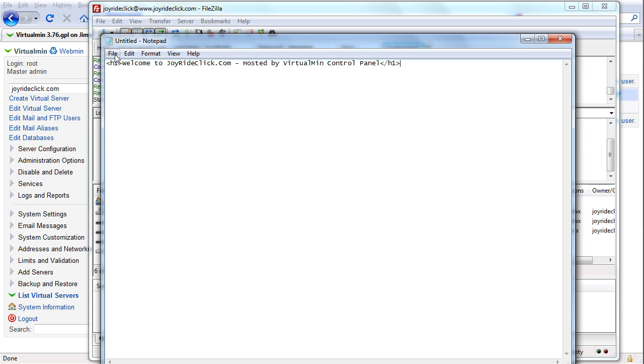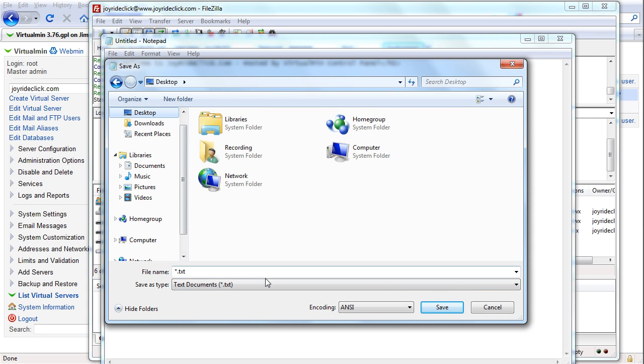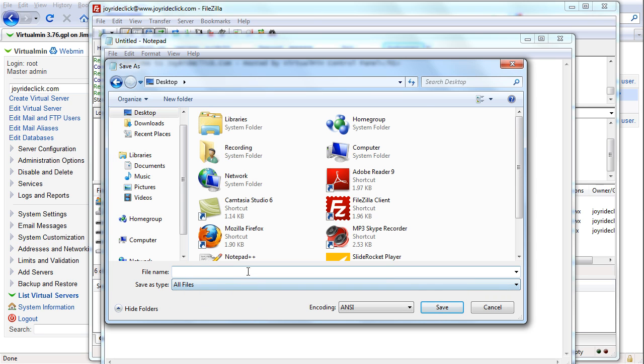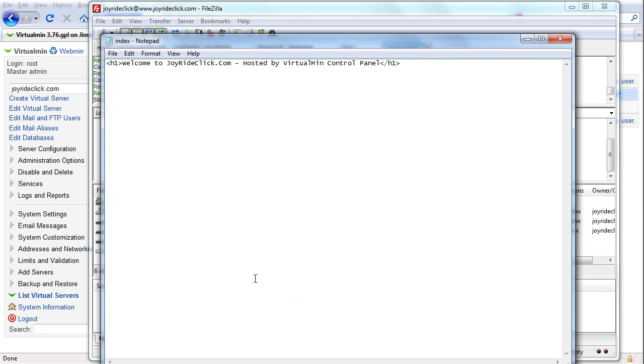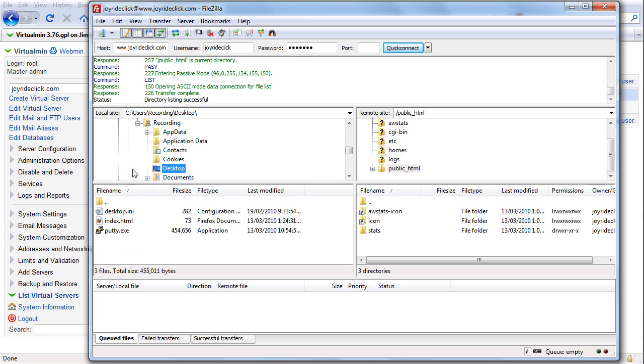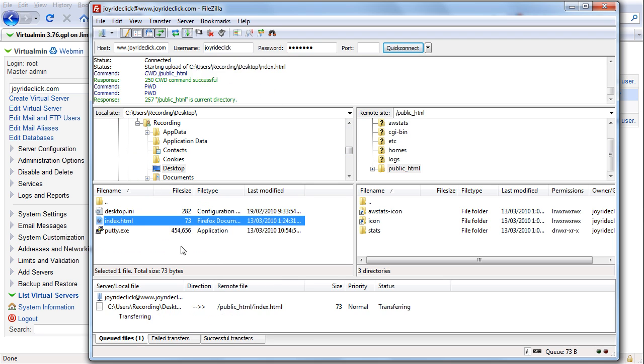Let's save this and put it in the desktop. It's just to show you it's working. Index.html. Okay, we're going to upload this, here go to desktop, my desktop, and index.html. I'm going to upload it here.